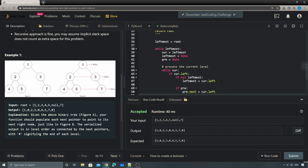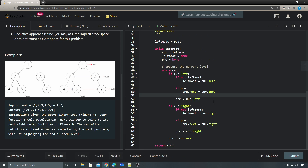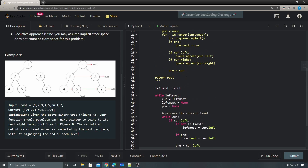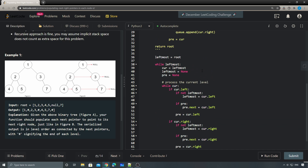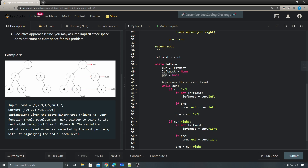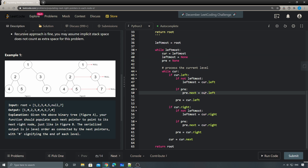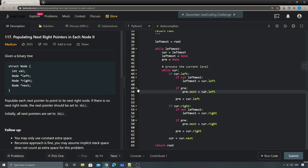Let's run the code — accepted! So for this solution we don't use any extra space. All we have are the 'pre' precursor variable and the 'leftmost' cursor — just two additional variables. Other than that, it's O(1) space complexity. That's it for this problem. Thank you so much for watching this video — stay tuned, see you guys soon, bye!